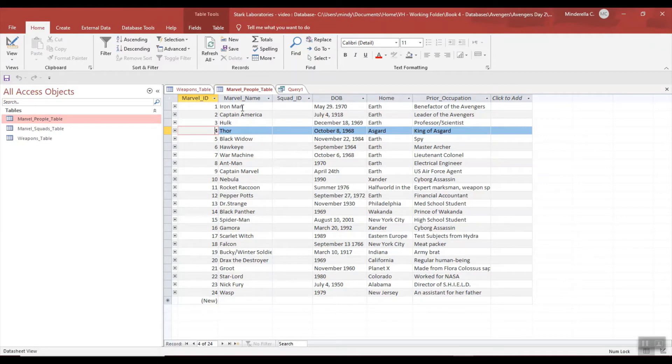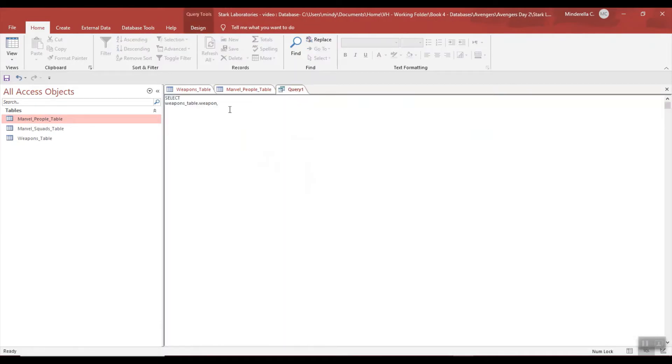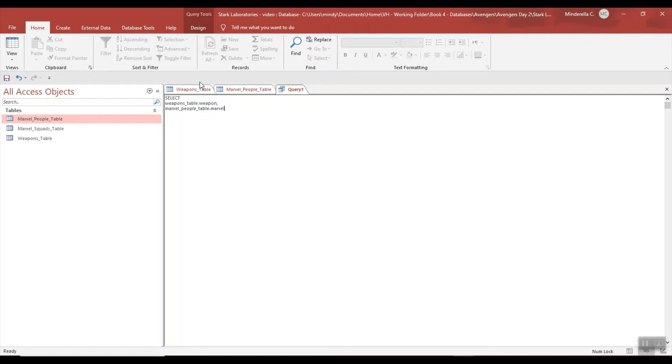Now we would like Marvel name from the Marvel People table. So this is from the Marvel People table and we want Marvel Name. Let's hope I got that one right.